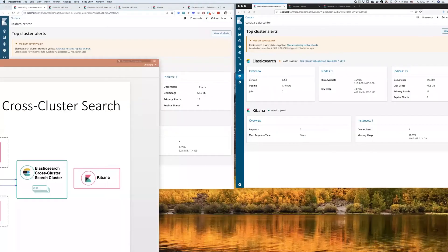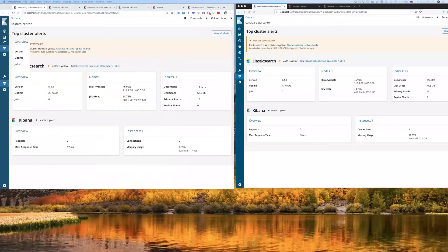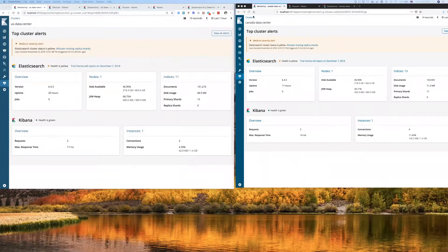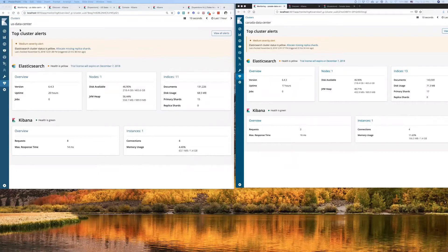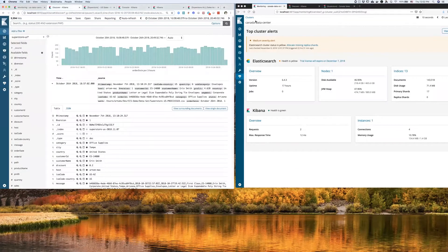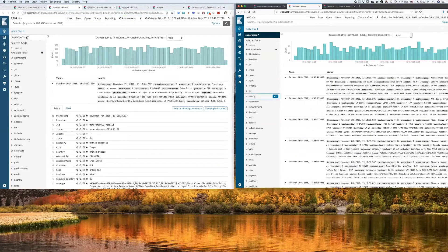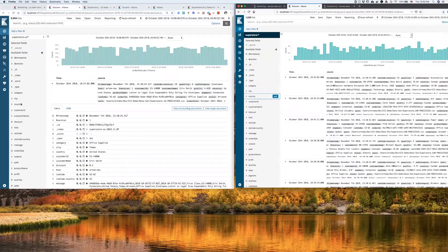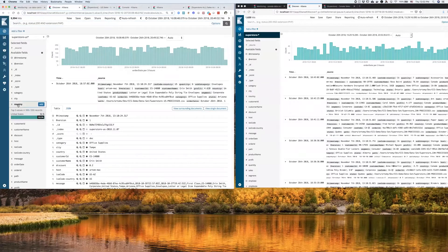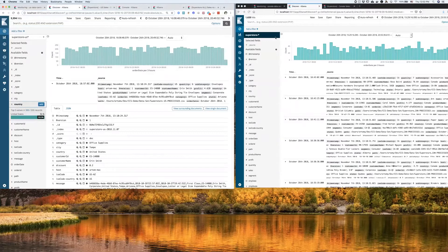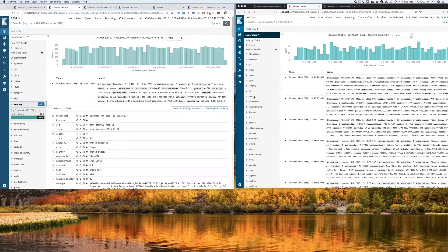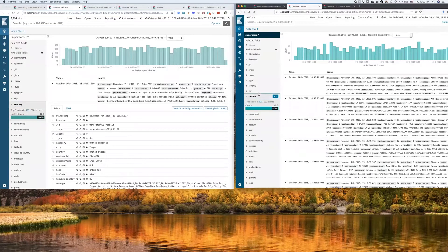So for the purpose of this demonstration, I built two clusters, one representing a US data center, another one representing a Canadian data center. And in both of those clusters, I have sales data local to those regions. So I have sample superstore data for United States in my US cluster. And I have sample superstore data coming from Canada in my Canadian cluster.